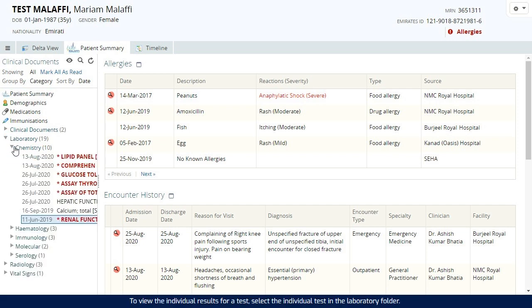To view the individual results for a test, select the individual test in the laboratory folder.